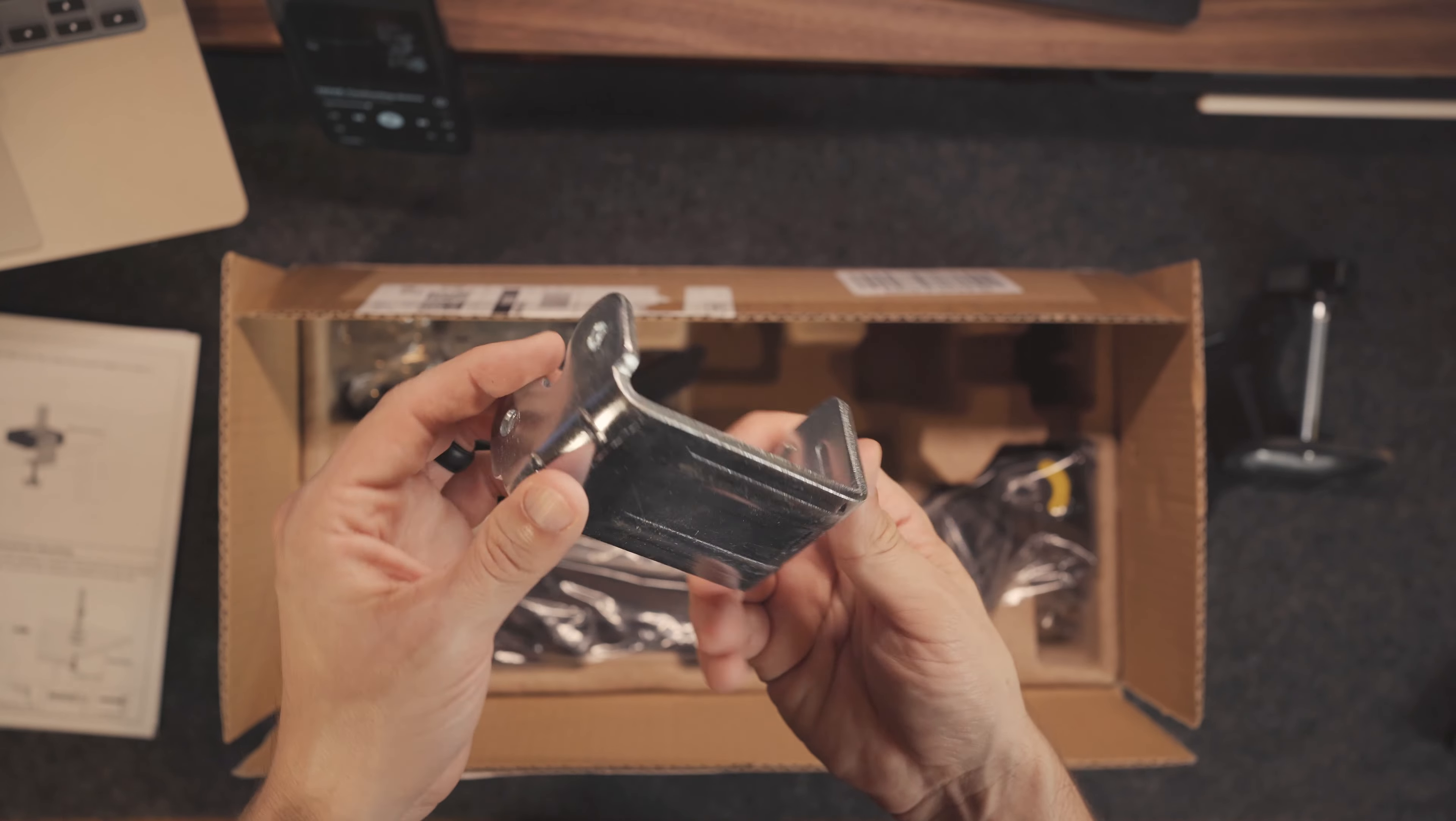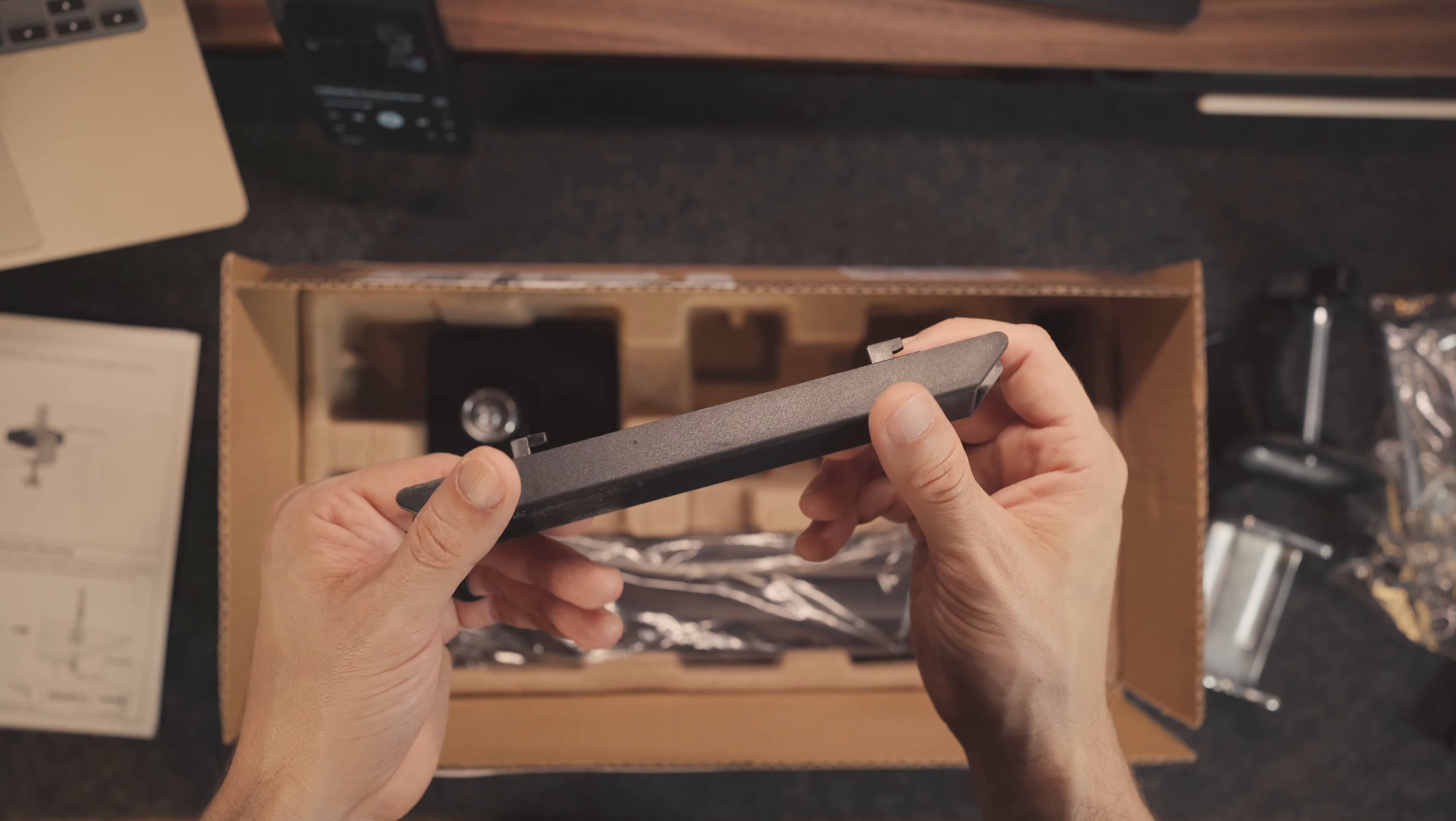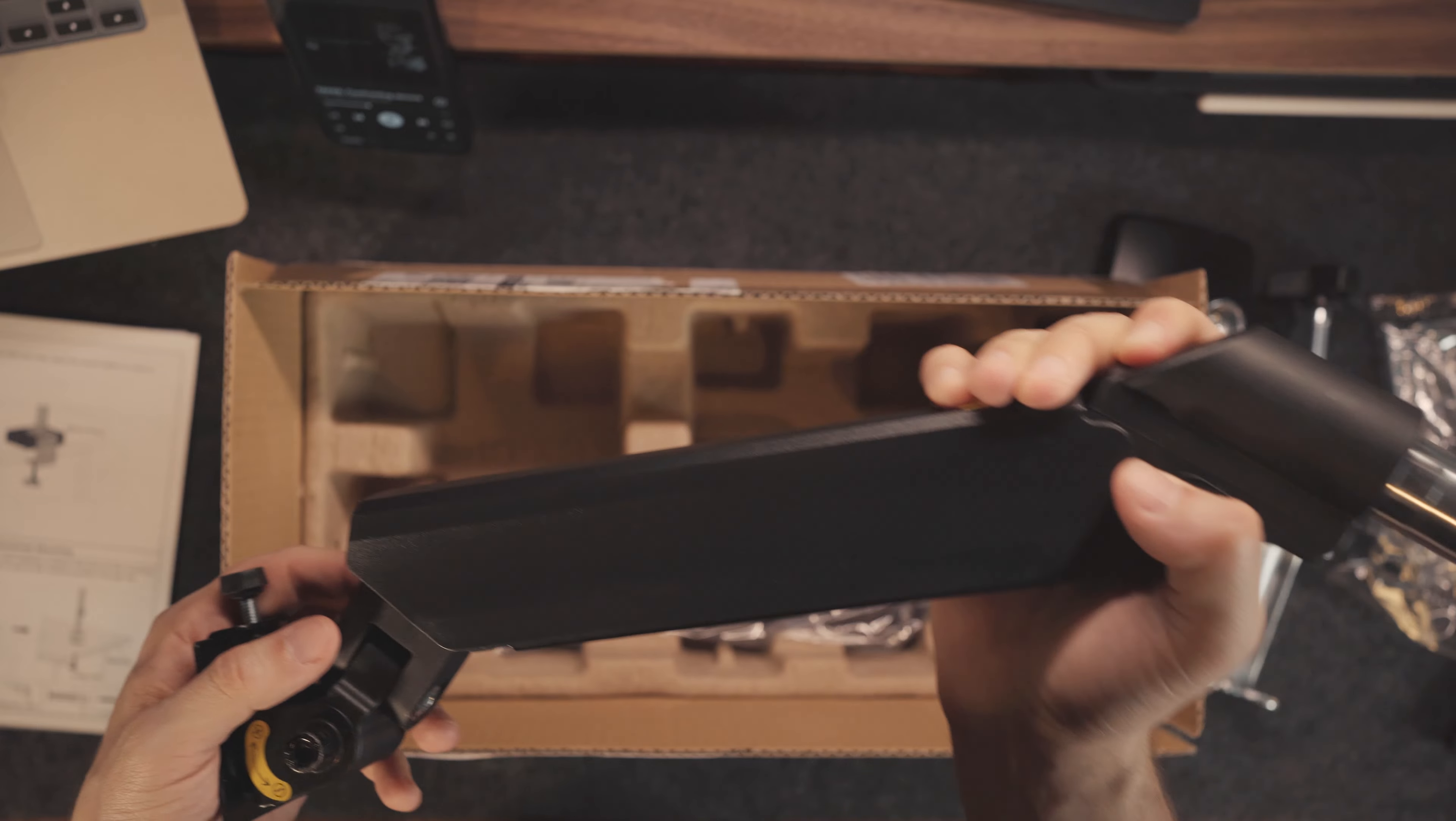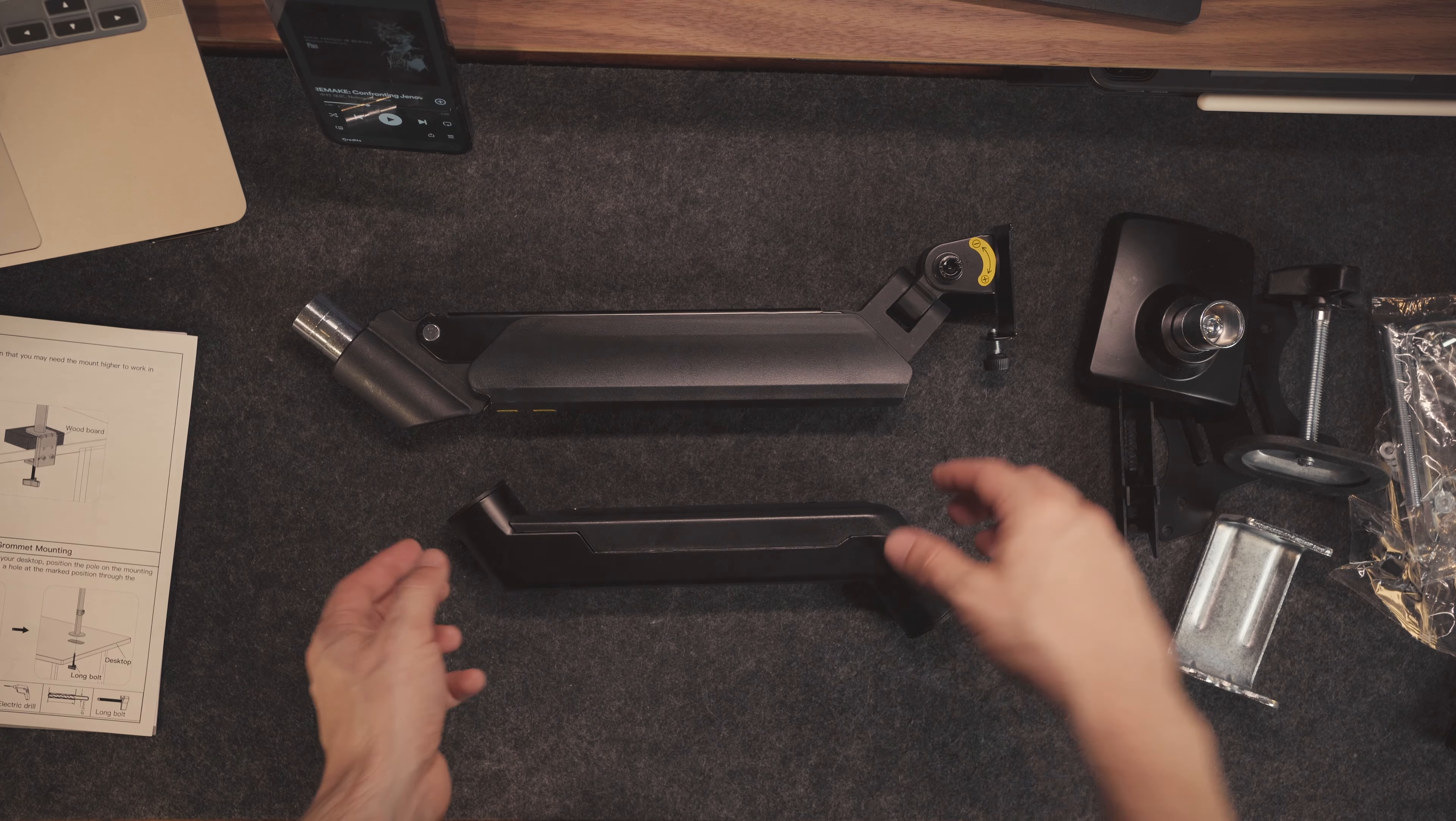Now, you can find even cheaper monitor arms and mounts, but usually at the cost of the weight it can support. Also, make sure your monitor has a compatible mount. If not, you might need another accessory or two. The Ergear monitor arm uses a standard VESA mounting system, which is what my ASUS monitor has in the back. So always check those things along with the reviews before making your decision. If you're interested in checking this one out, I have an affiliate link down below in the description.